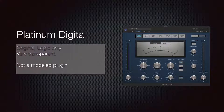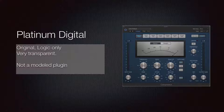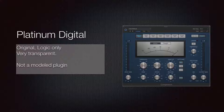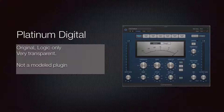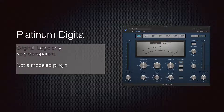Logic also has its own internally created plugin called Platinum Digital, which is a very transparent, non-characteristic compressor. It doesn't really have a sound but controls levels very well, depending completely on the settings you use. Now let's take a closer look at the seven individual compressors available.